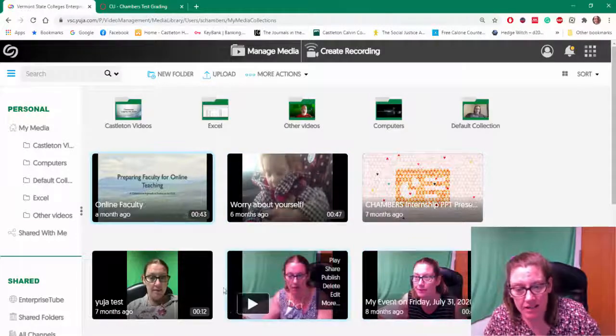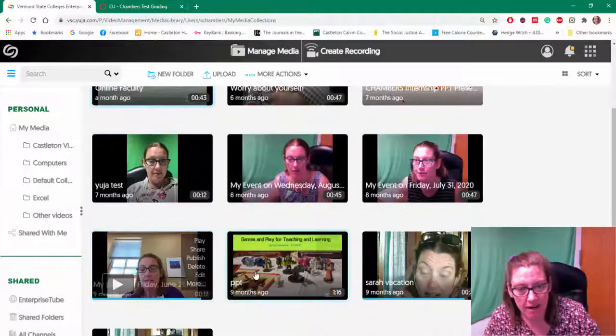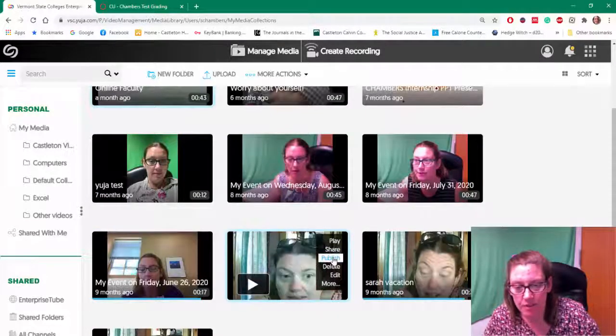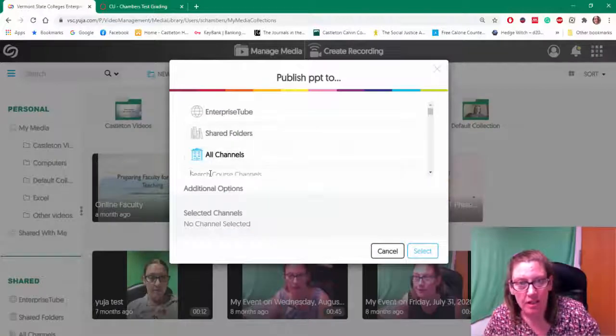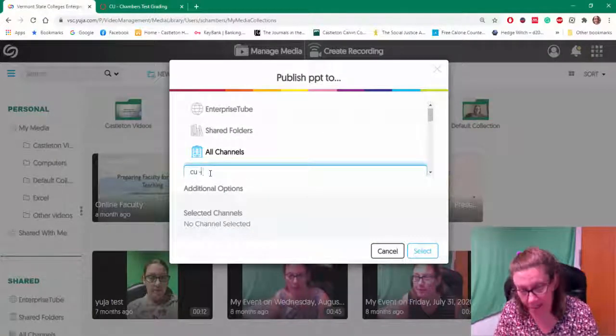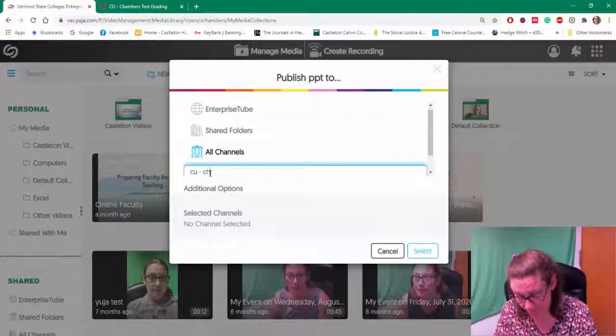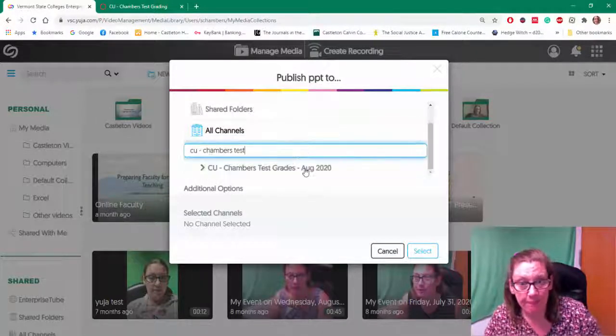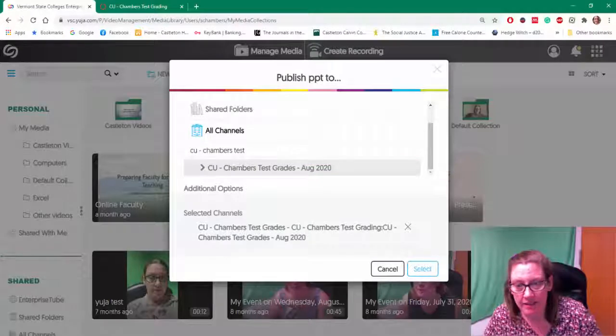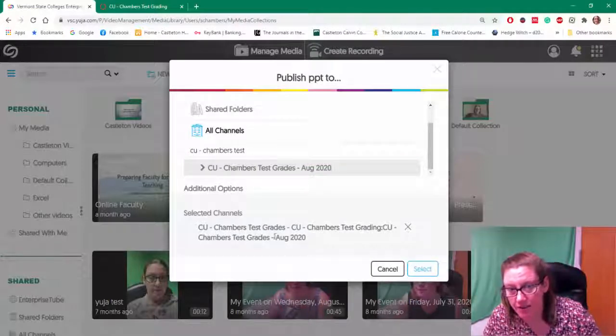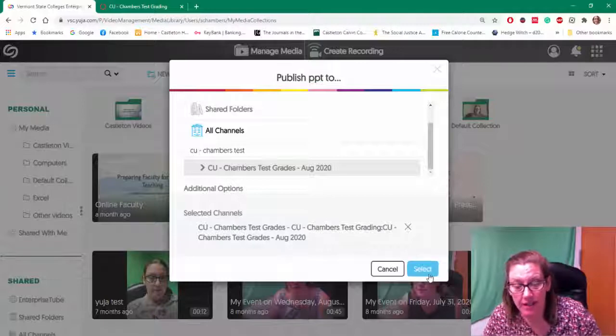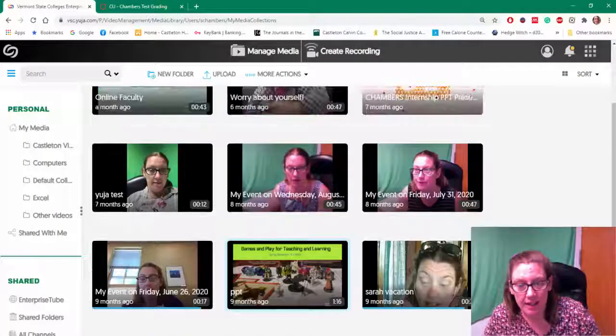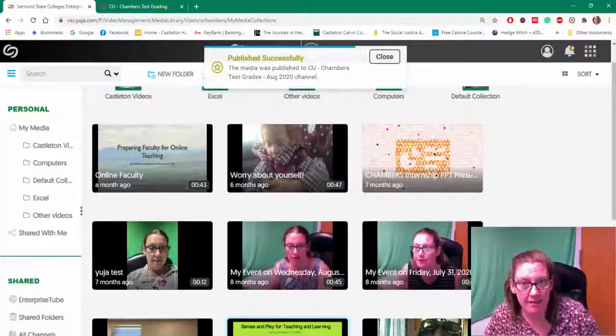So again, I can just grab one of my videos that I already have. I'm going to choose publish. I'm going to search for my class. I'm going to select it. So it's saying here's the one that I'm ready to add it to. Do you want to do anymore? And then I'm going to choose select. And that's going to publish it to my class.